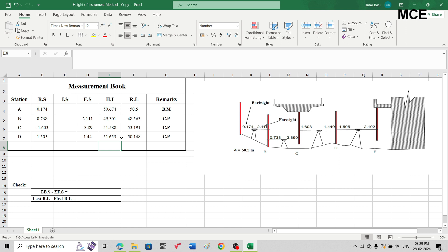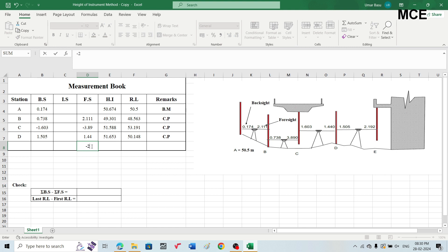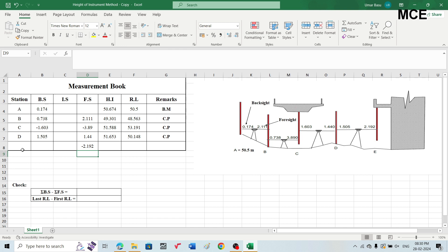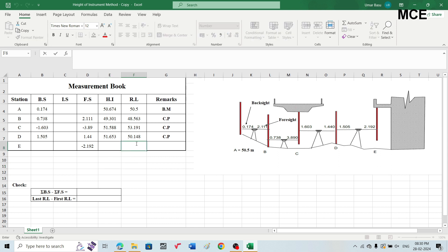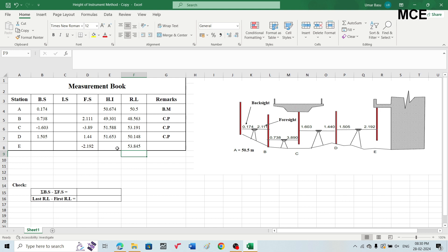The last reading is always the foresight. At station E the staff is again inverted, so write the reading of 2.192 in the foresight column with a negative sign as minus 2.192, and write station E in the station column. The reduced level of station E equals height of instrument minus foresight: 51.653 minus (minus 2.192), giving a reduced level of 53.845 meters.